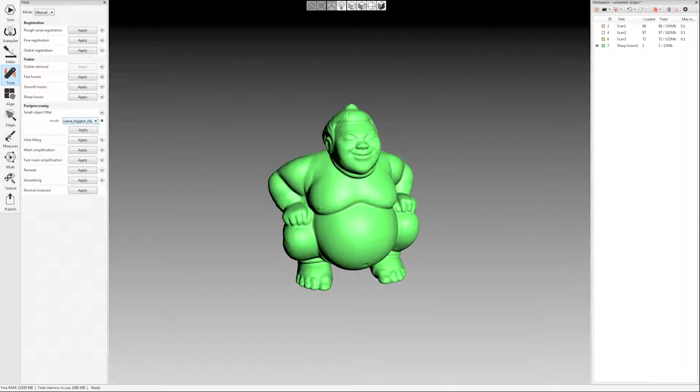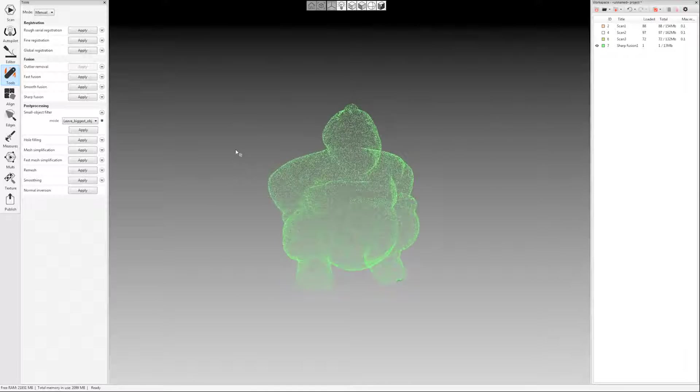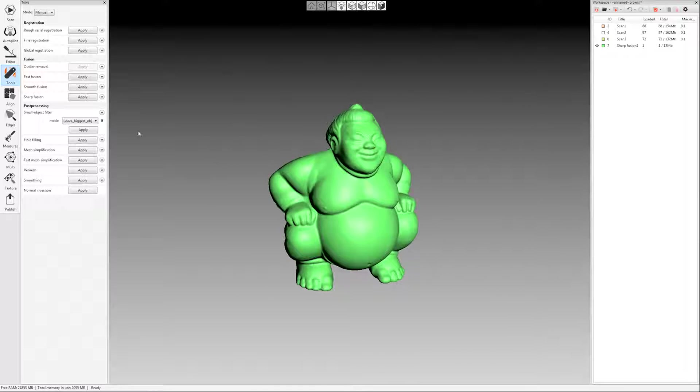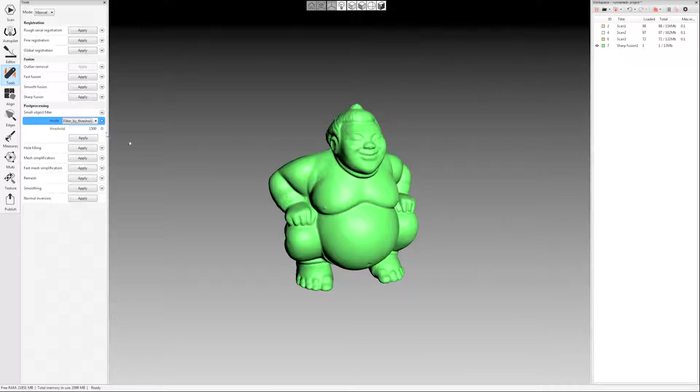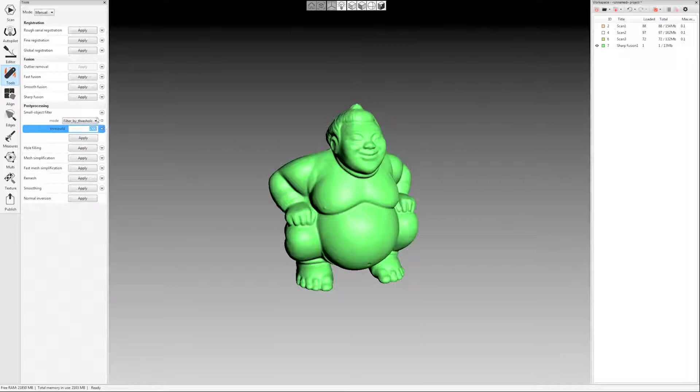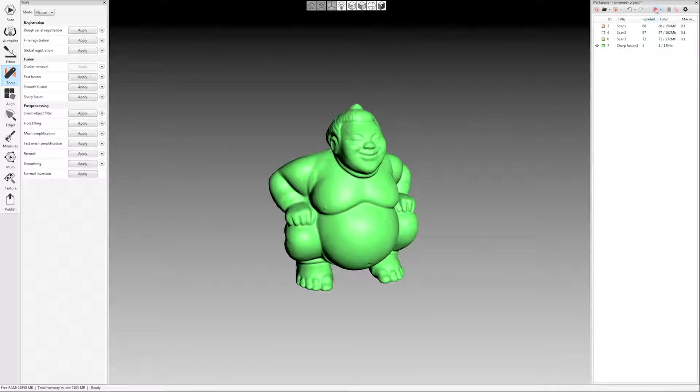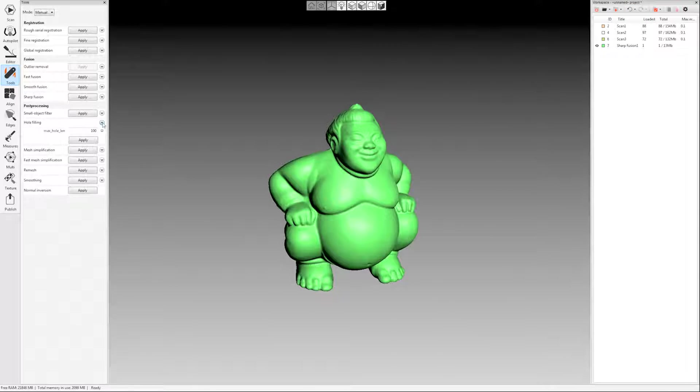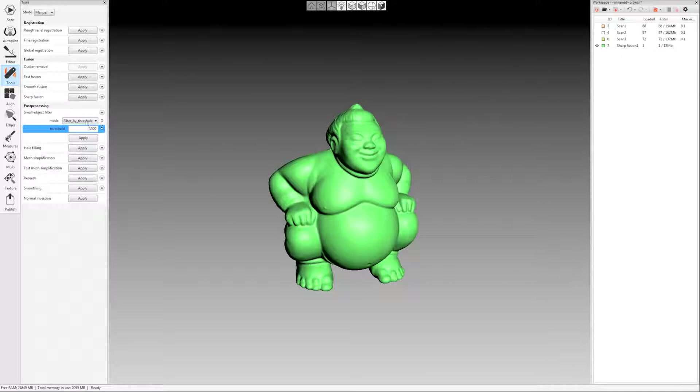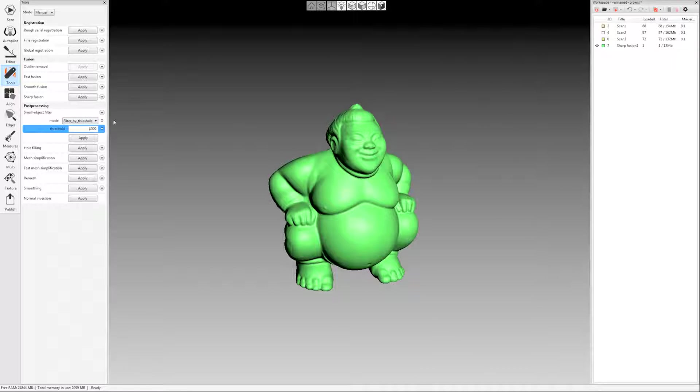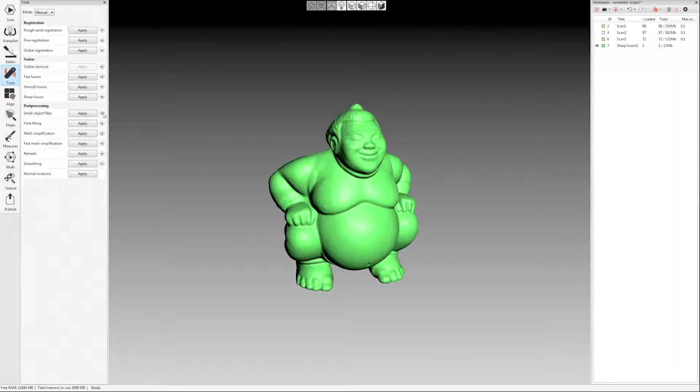The other option there, if you have multiple pieces that you want to keep, but maybe you still want to filter out small pieces of noise and stuff that are detached, you could say filter by threshold and experiment with this number right here. If this number gets rid of things that you wanted to keep, you can press ctrl z or click this undo button up here, make your number smaller and try again. So you can kind of experiment with that small object filter if you ever have a scan that's multiple pieces and you want to just be careful of what you're getting rid of.